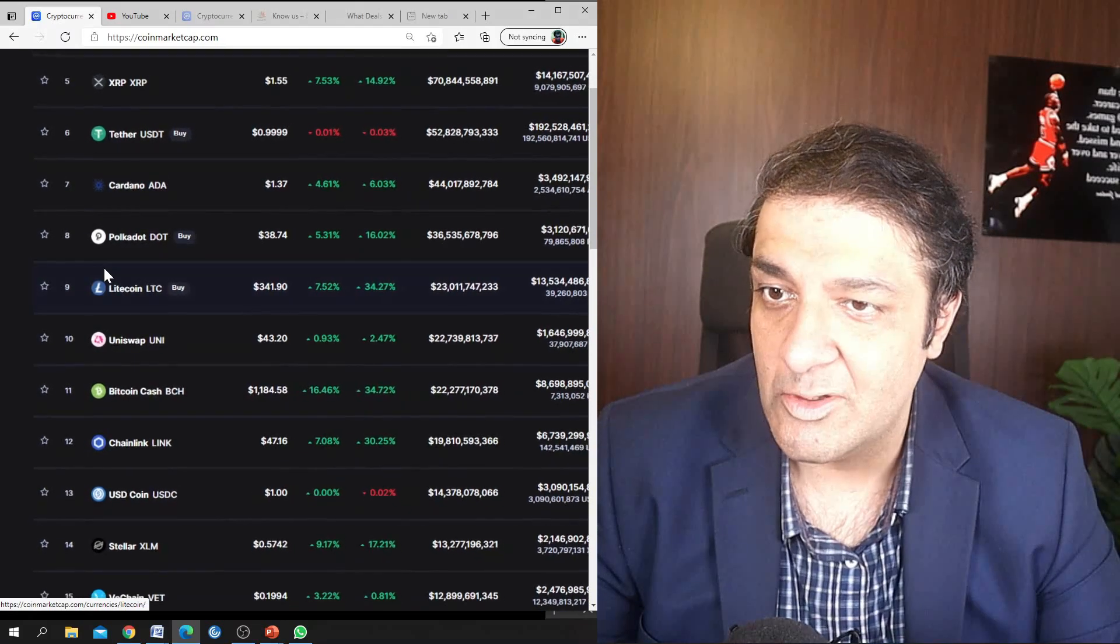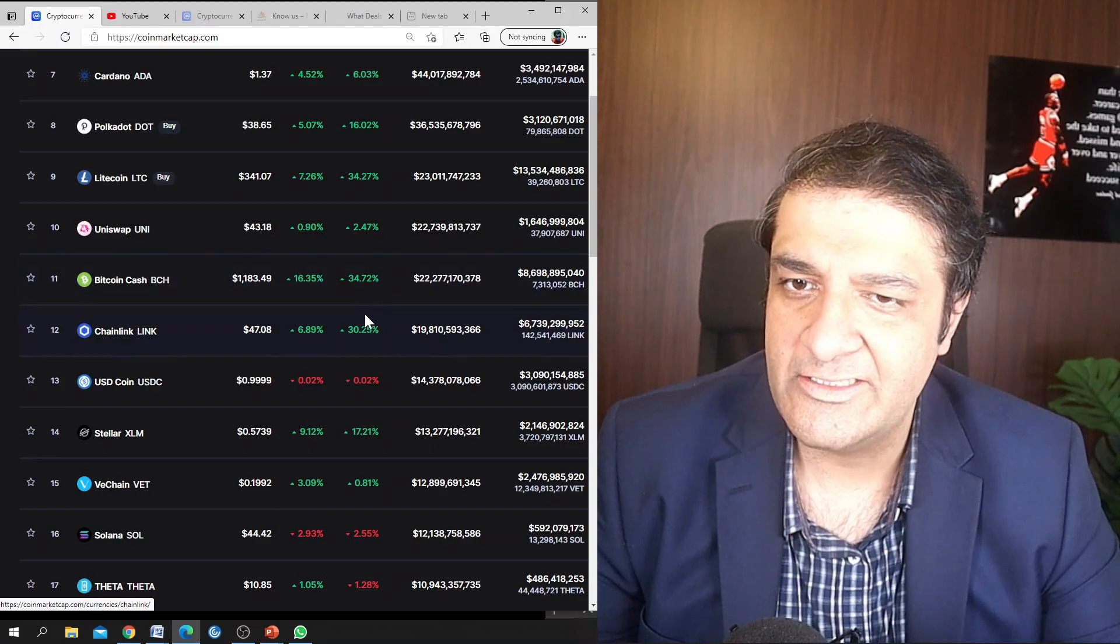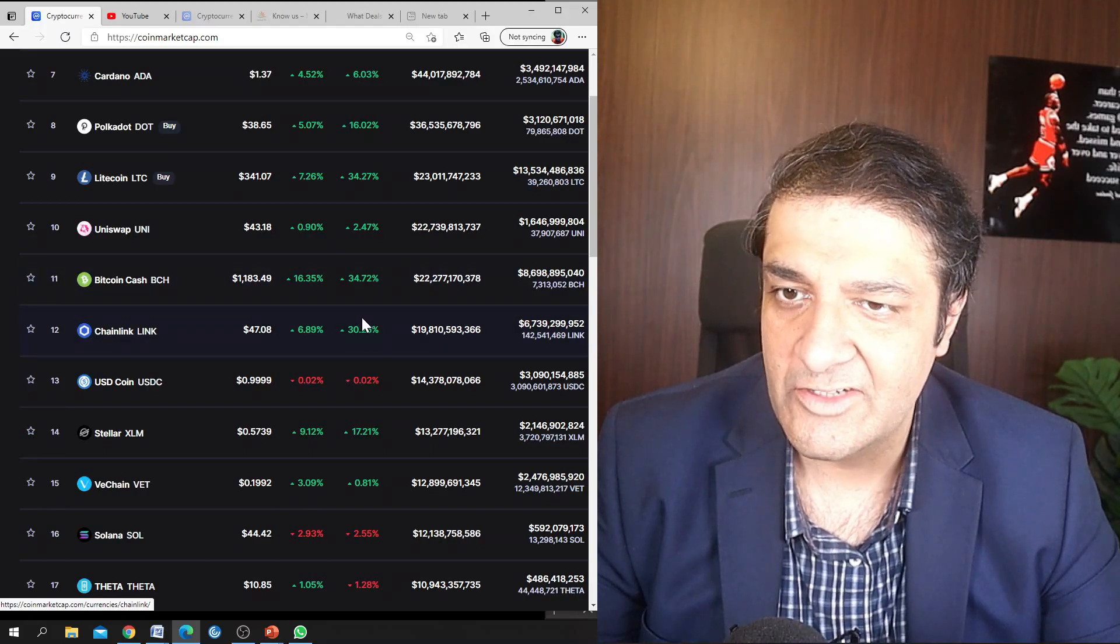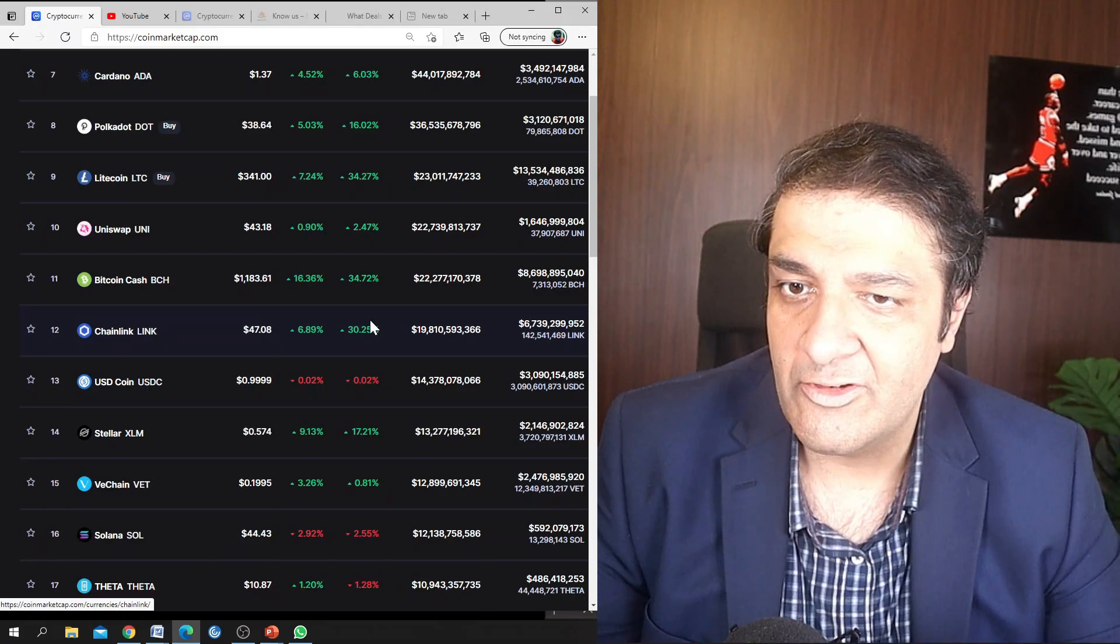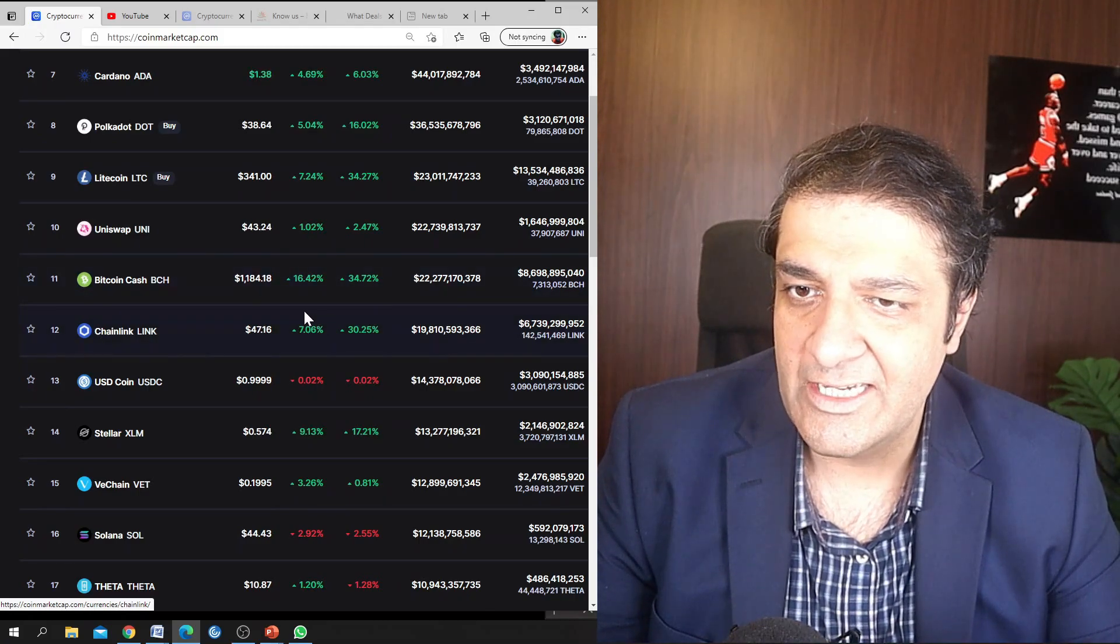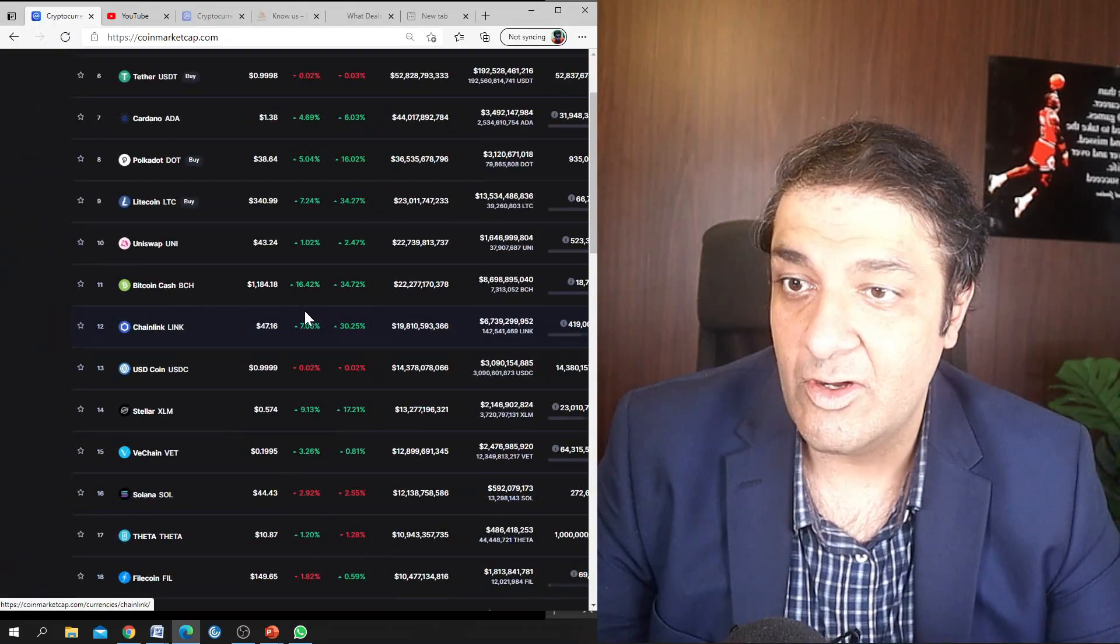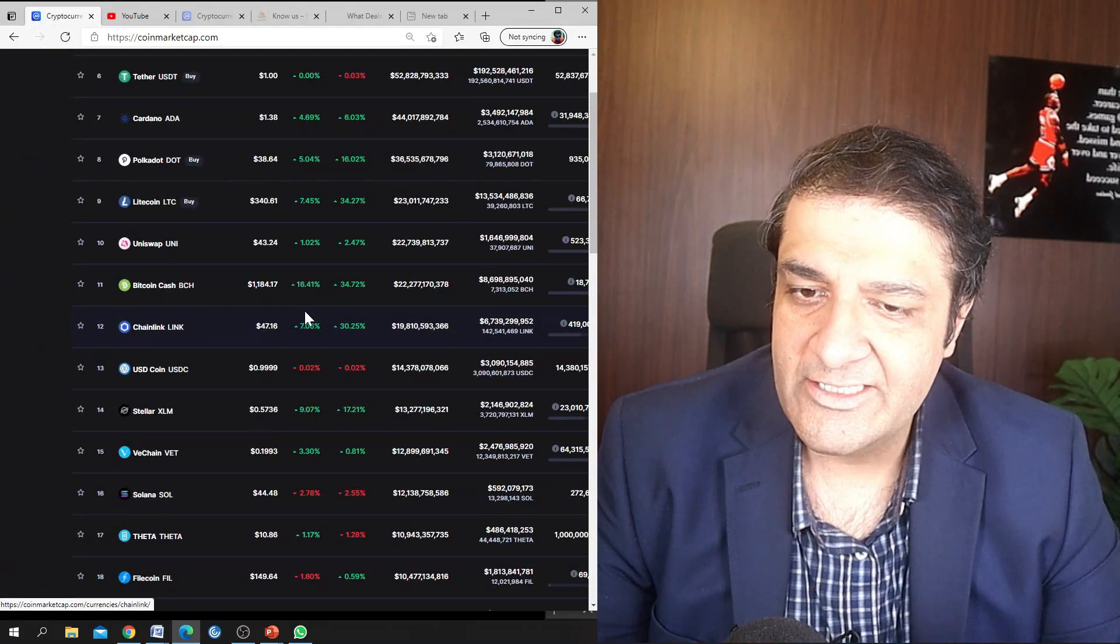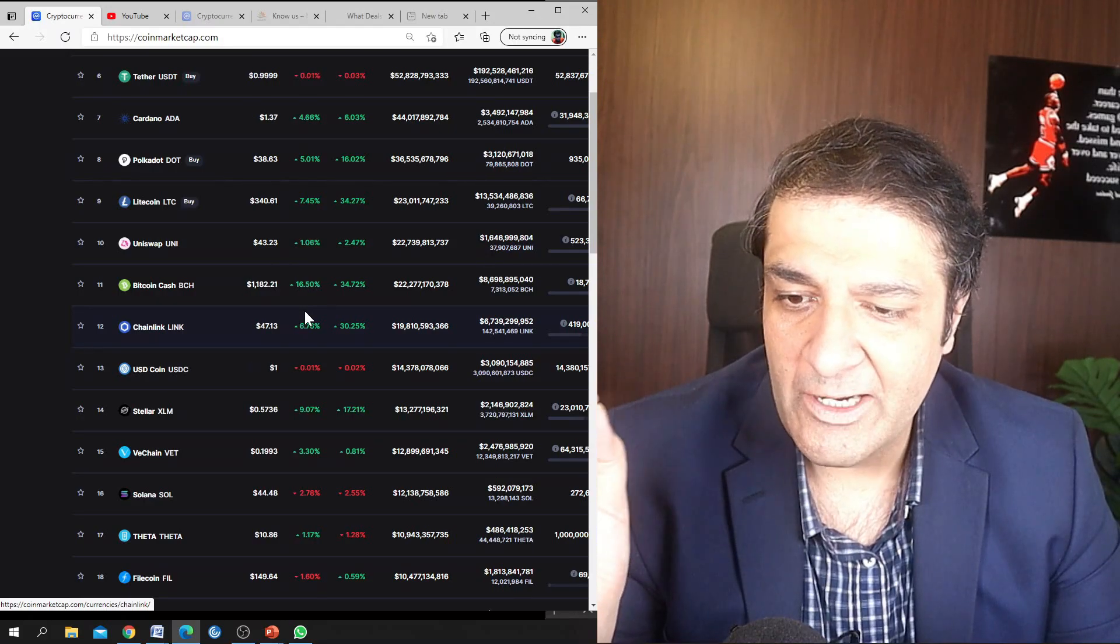And Chainlink in my opinion is just getting started, and I think it will go to 100 US dollars within four to six weeks. In the past seven days it is up 30 percent, and in the past 24 hours seven percent already. So as I said, Chainlink is just getting started.